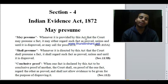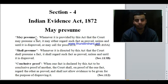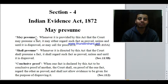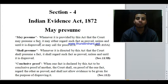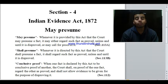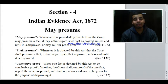So 'may presume' means whenever it is provided by this act that the court may presume a fact, the court may regard such fact as proved. This is the court's discretionary power. For example, suppose I say there is a box and its color is red — it is the court's discretion whether to accept it as red or not. That is the court's discretionary power.